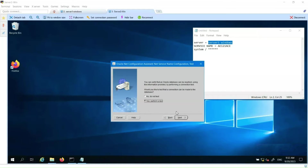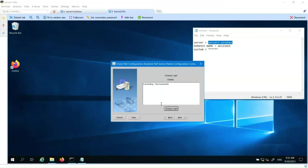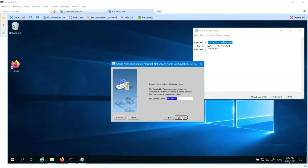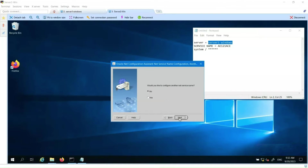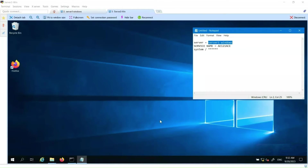Let's proceed to test the connection. We select Change Login and enter System as the user. We enter the password for the system user and then test. The connection has been established successfully. This is the Net Service Name, or database alias — the name we will use to connect to the Autosys database. Click Next, then select No because we don't want to create another connection.